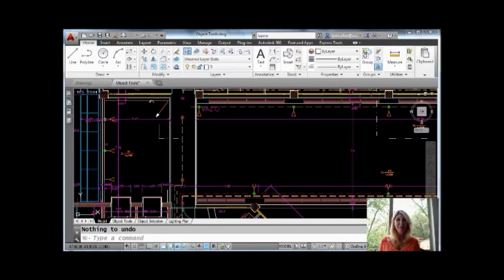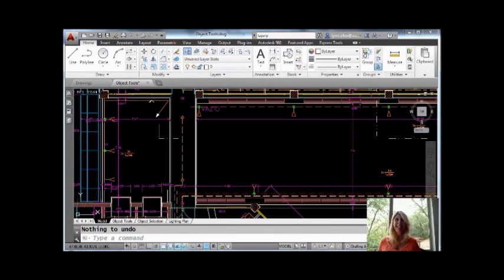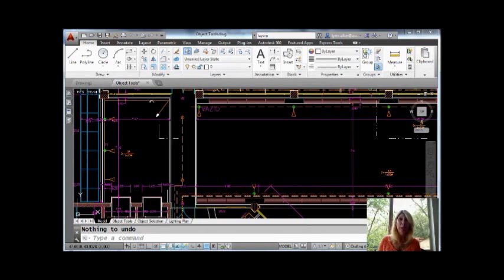Hello there. Welcome to another AutoCAD tip courtesy of Catalyst Magazine. My name is Lynn Allen and thank you so much for joining me today and taking time out of your, no doubt, very busy schedule.